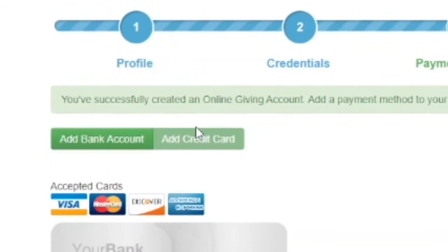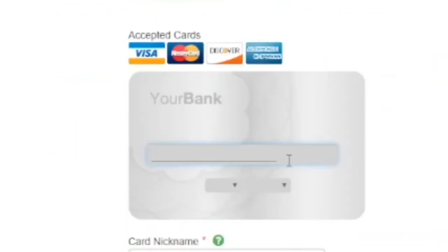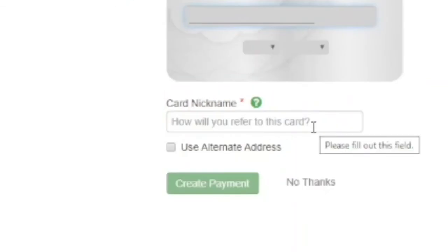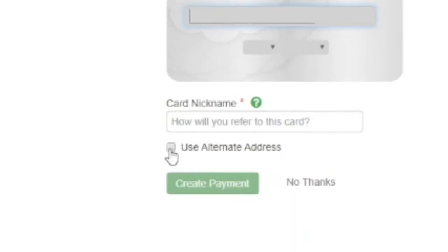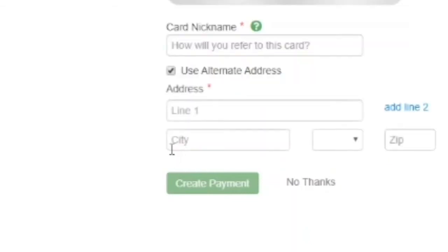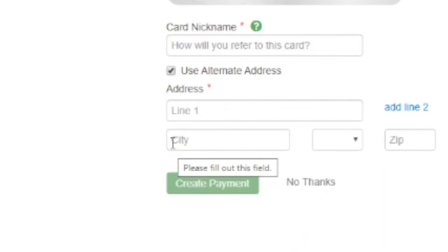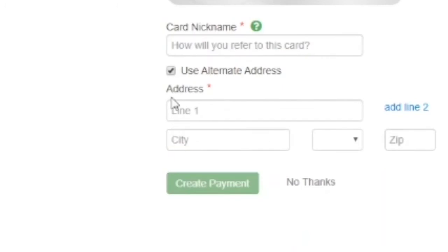To pay by credit card, you'll enter your credit card number, an expiration date, and a nickname for the card. If your credit card is linked to an address that is different than the account used to set up your profile, click on the use alternate address button and enter that address before clicking the green create payment button.